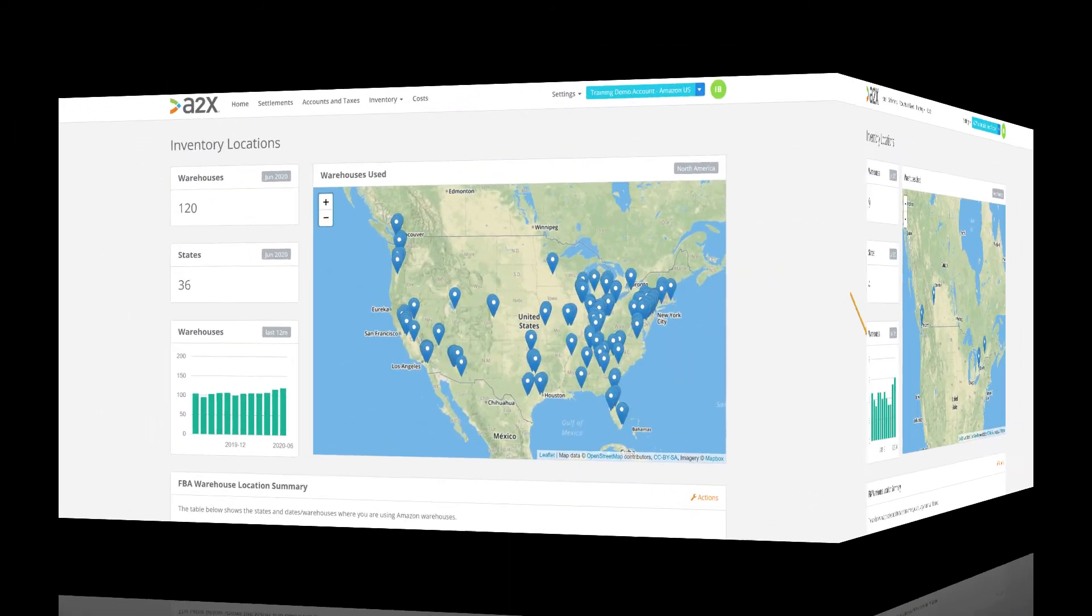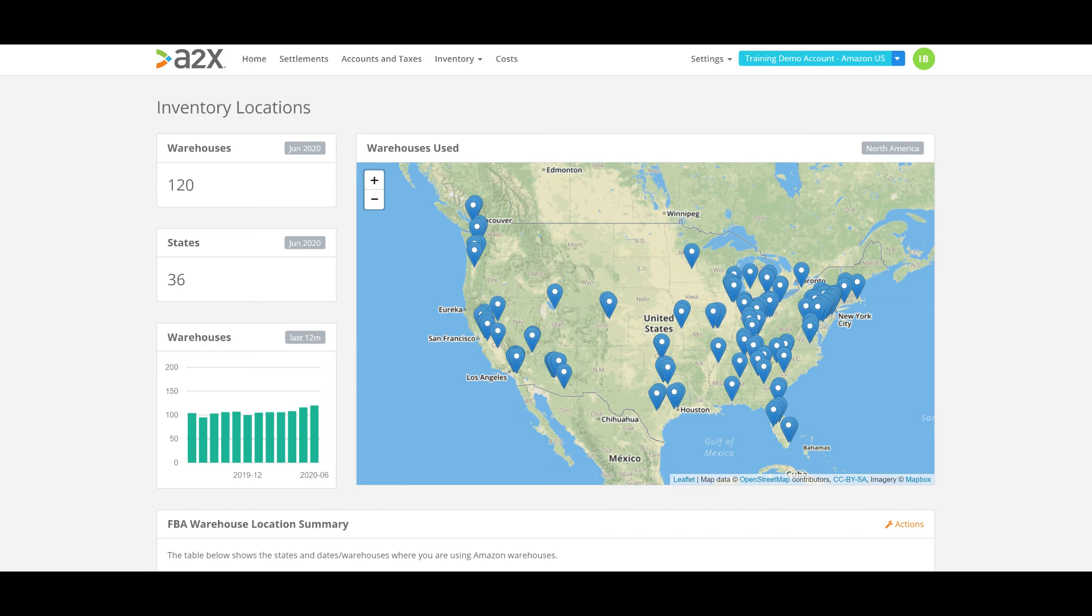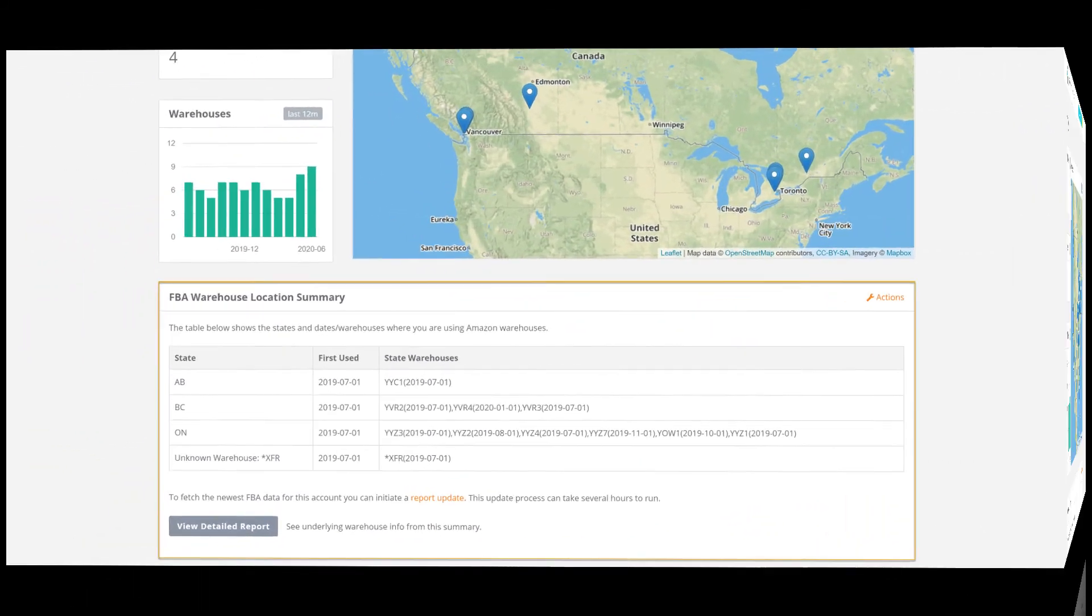If I quickly flick over to an A2X account connected to amazon.com for instance and review the locations page, you'll see here that the stock in this account is sitting in 120 warehouses across 36 states of the US. That is around 70% of the US states covered.